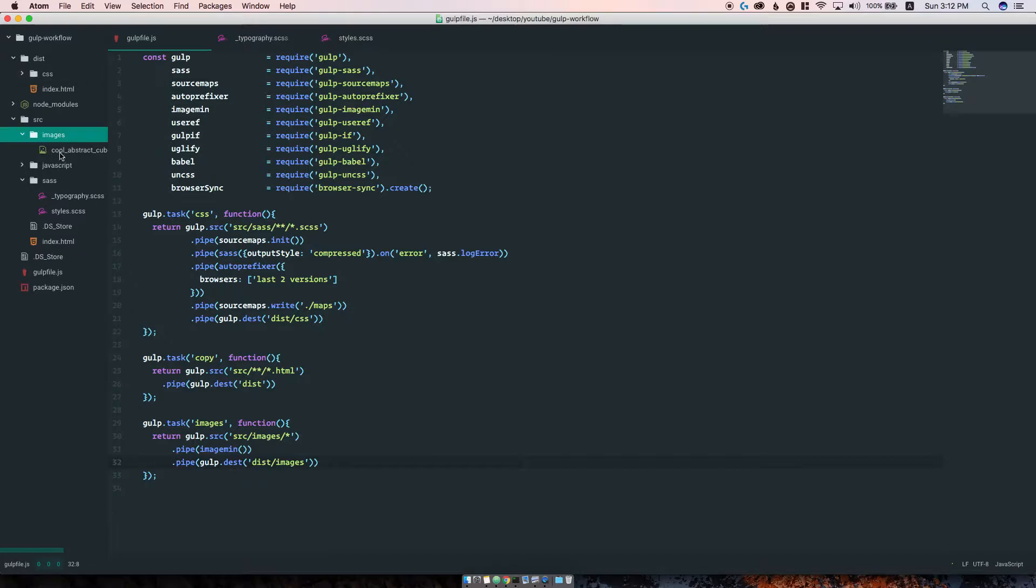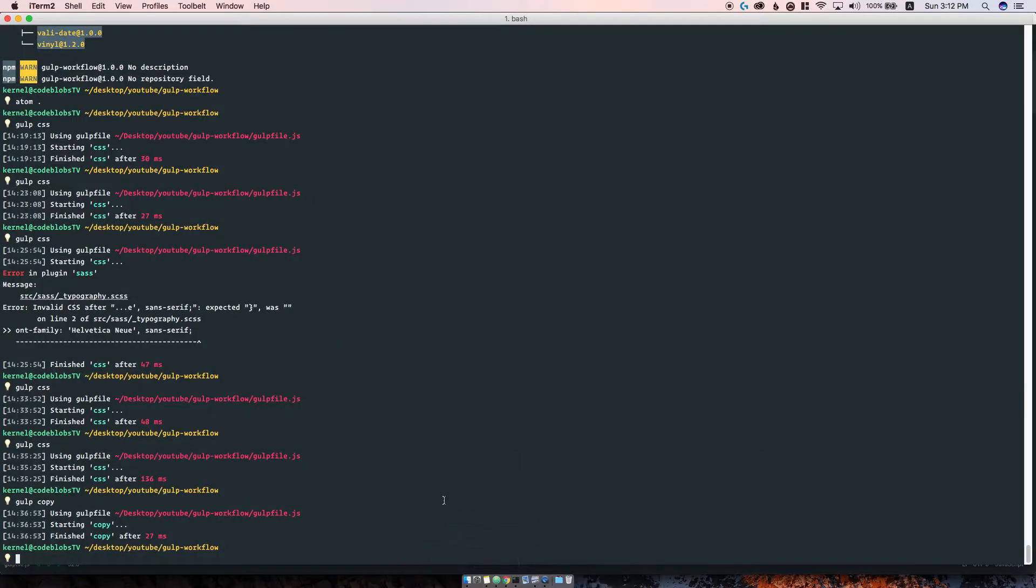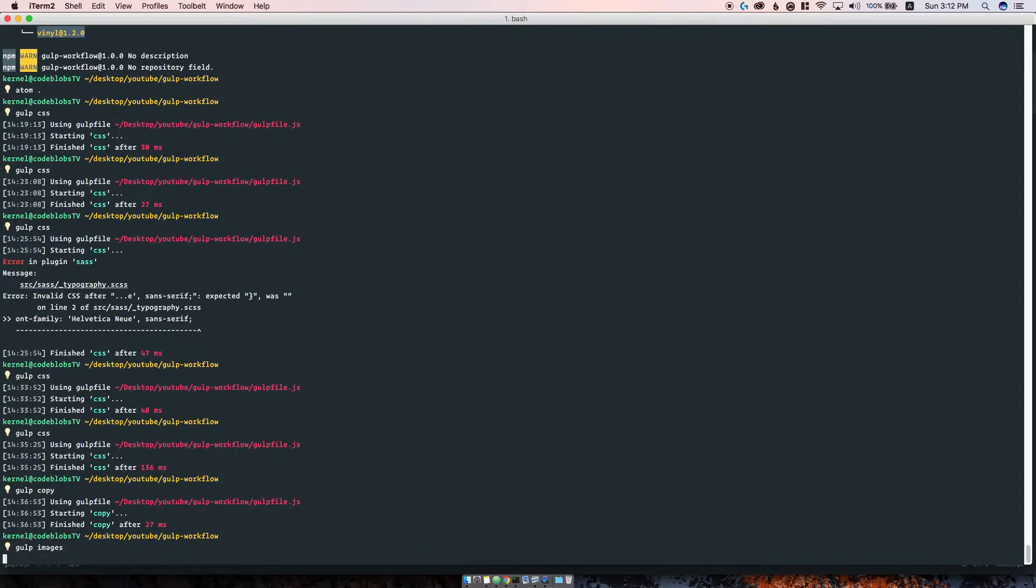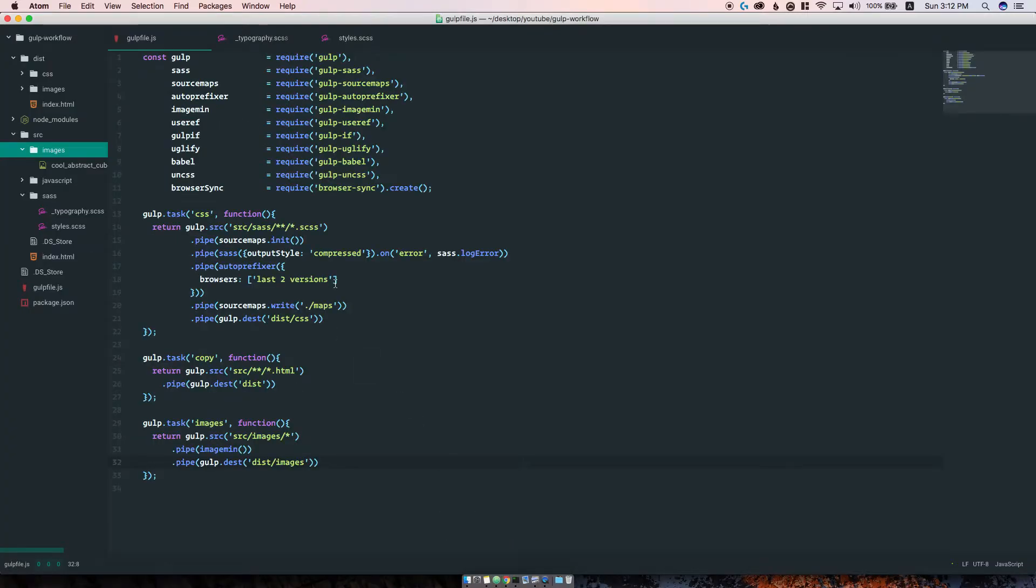I've gone ahead and added an image in the source images folder, so let's go ahead and run the gulp images task and see what happens. You can see here it minified one image and saved 3.24 kilobytes in the process. That's not much, but depending on the image format it can be more or less. It's better than nothing.